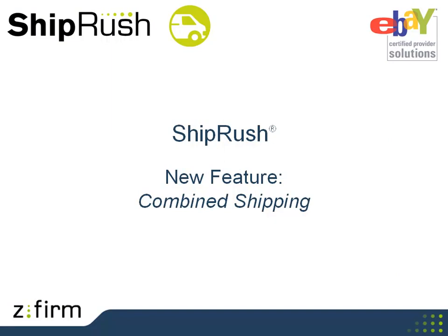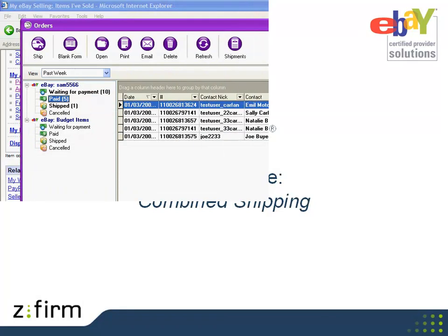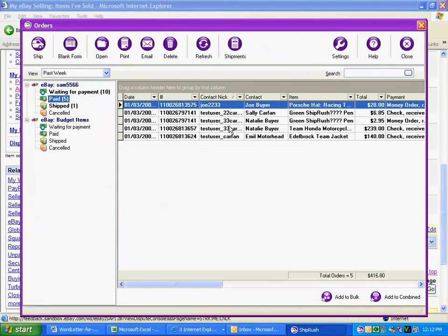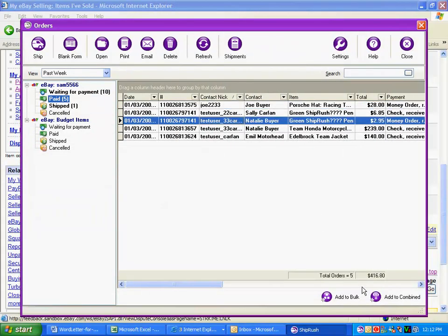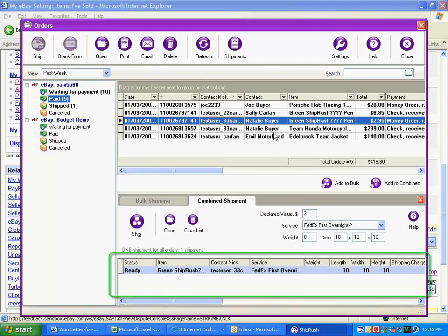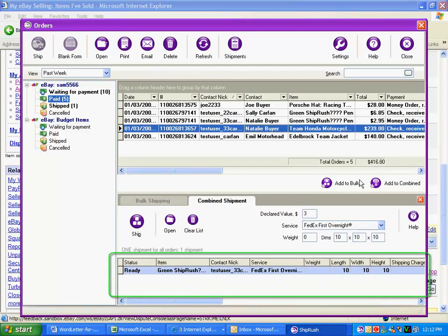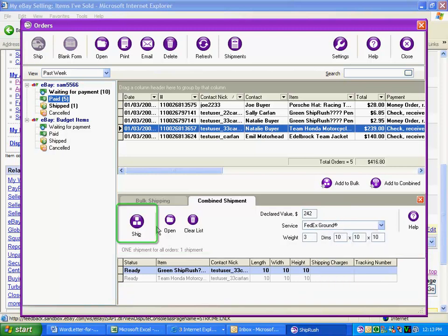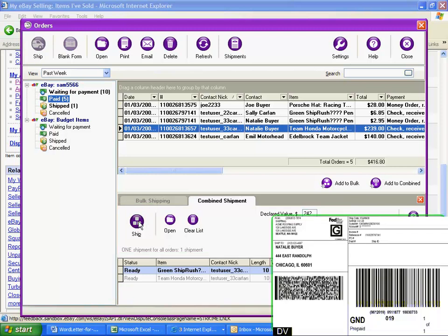When one buyer purchases multiple items, what are you going to do? Use ShipRush combined shipping. Here is our list of ready to ship eBay sales. We select the sales to combine and press Add to combine. Then we press Ship just once and our label prints.